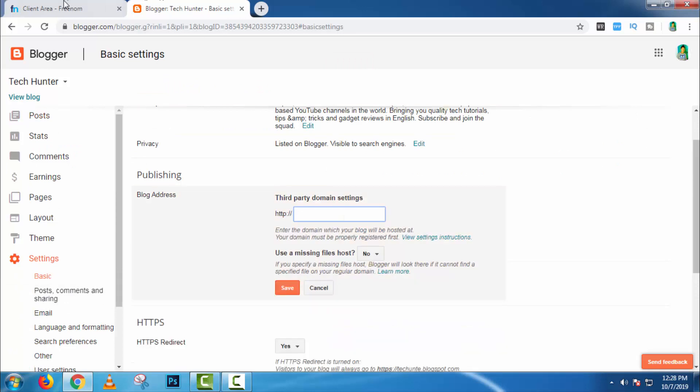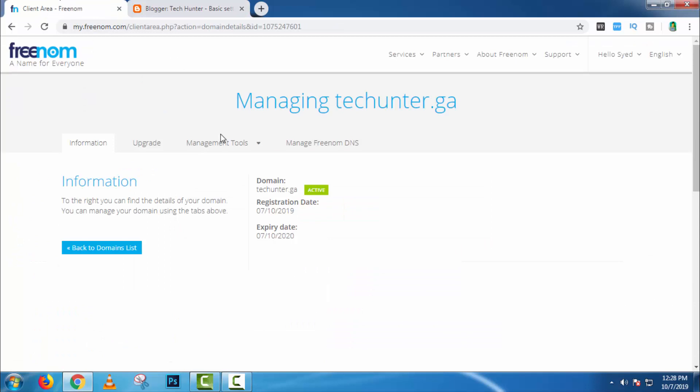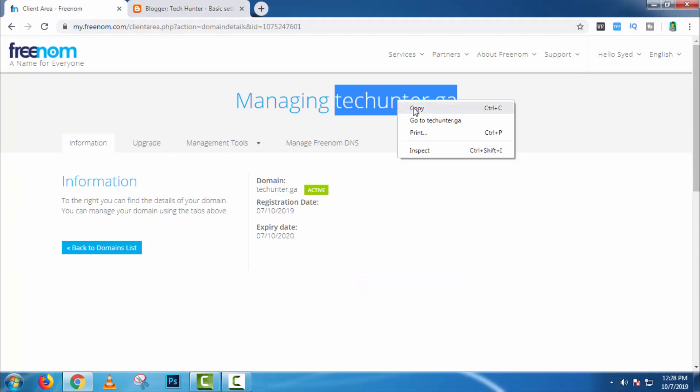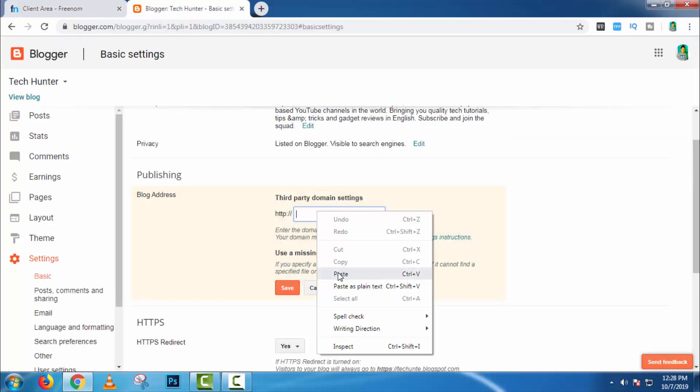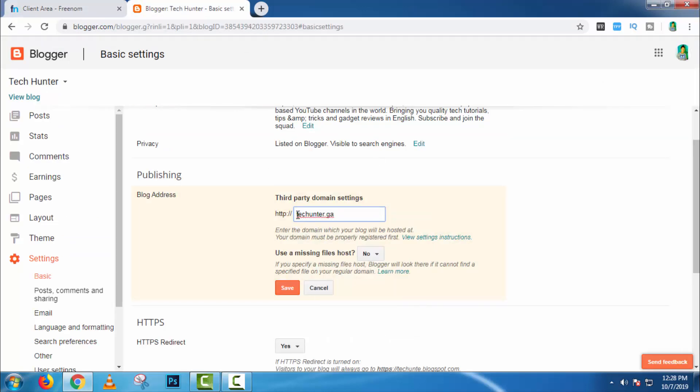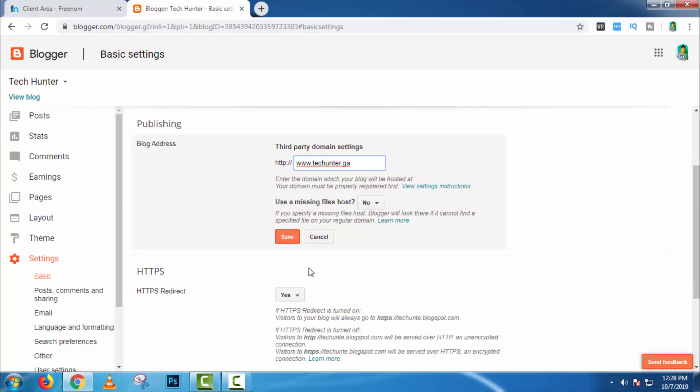Now copy your domain and paste it here. You have to type www dot before your domain. And now click on save.